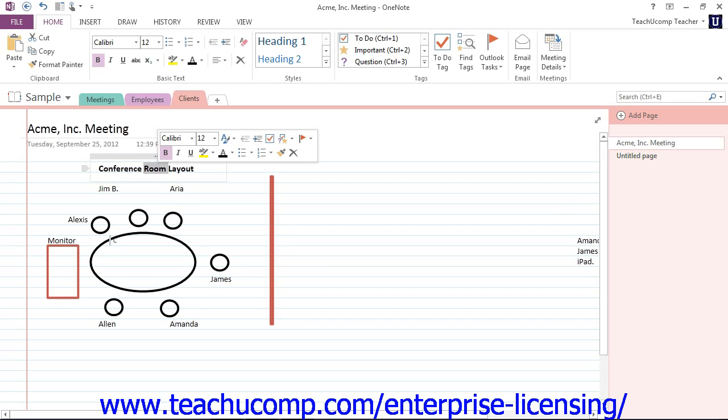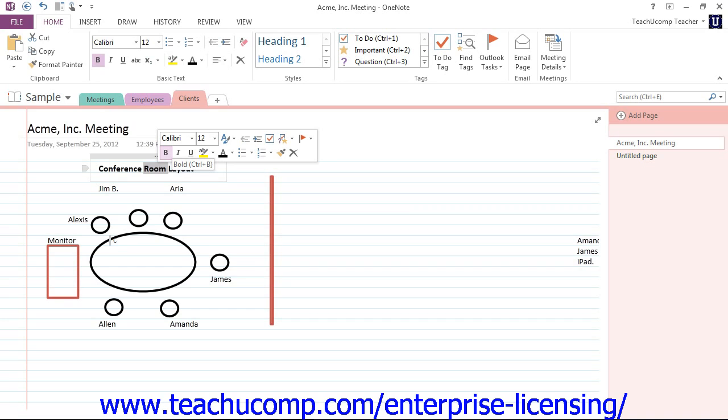All of the options that we have in the Mini Toolbar are available in the ribbon. This is just available for quick fixes, and you can do things like adjust the bold and the italics on the font and the font dropdown and color and so forth.